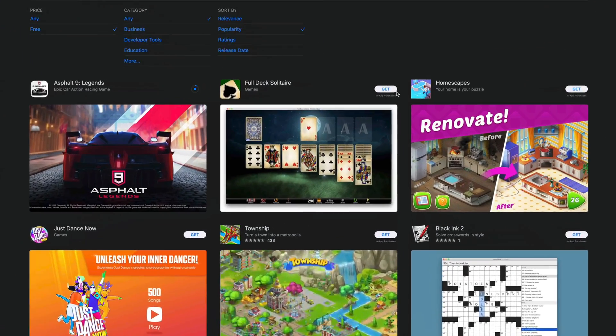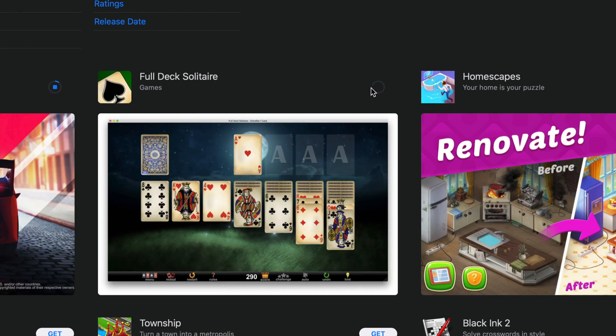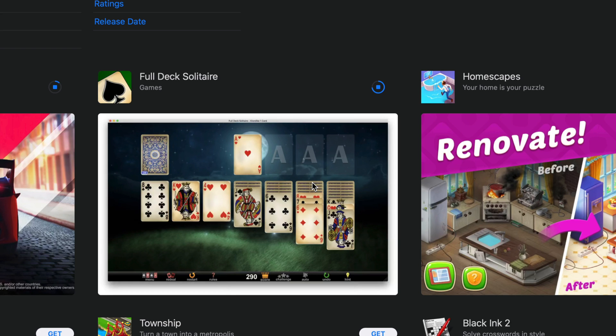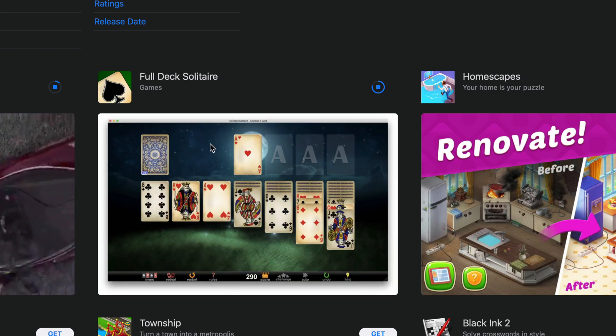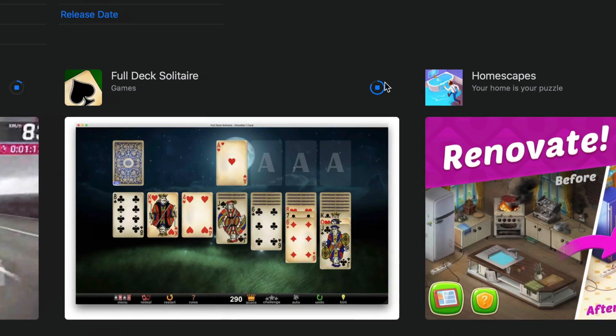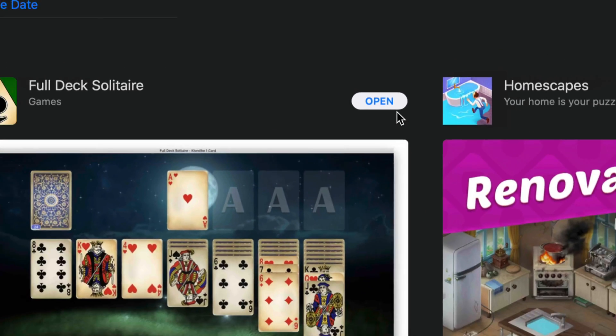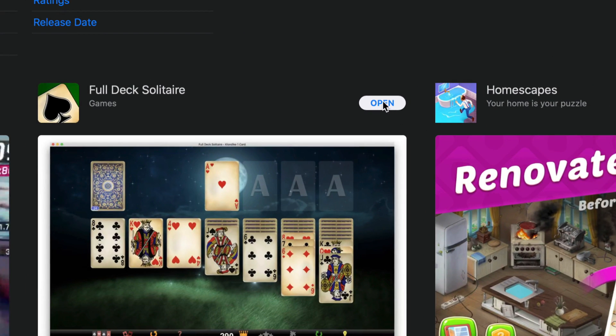We're going to leave that downloading. We're going to go back and we're going to go into the second game to download. So let's say you guys want to download this one, Full Deck Solitaire. Just click on Install and then just wait for it. It's not going to ask you for your Apple ID again just because we already signed into it. So as long as you guys sign in once, that's all good. And as we can see, this game is much smaller, so we can see the circle filled up already. It's already done. We can go ahead and open the game up and start playing it.